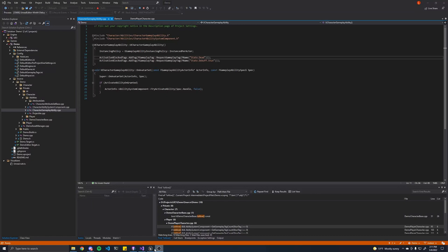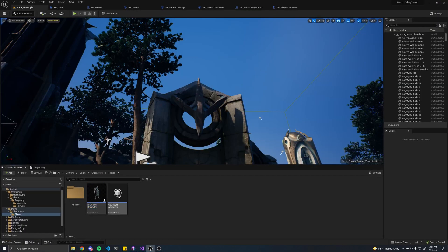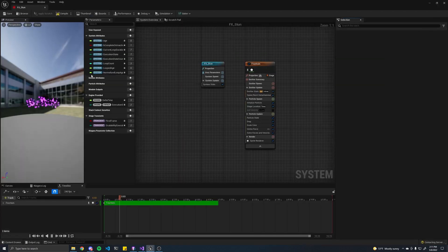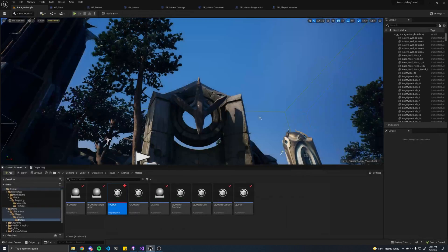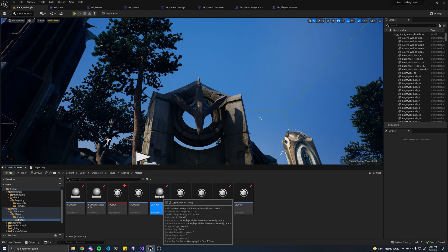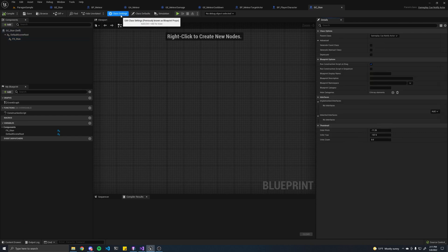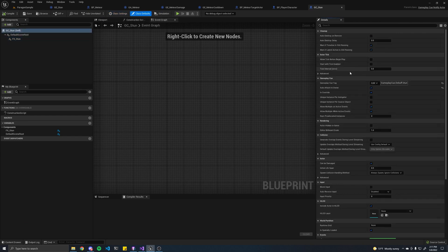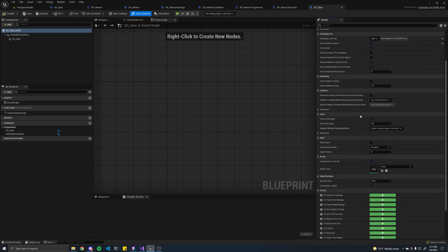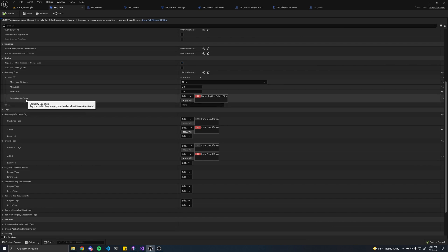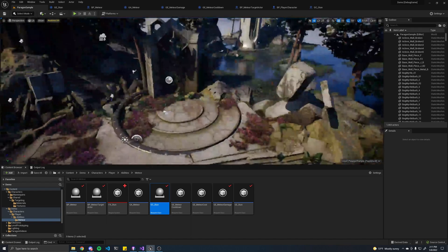Finally, for the actual stun particle effect — we kind of covered this in the last episode, but I just made this simple emitter component and then created a gameplay cue stun. It's a gameplay cue notify actor parent class. I indicated the gameplay cue here, and yeah, you should have everything you need to recreate this ability.